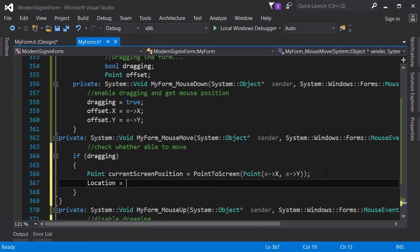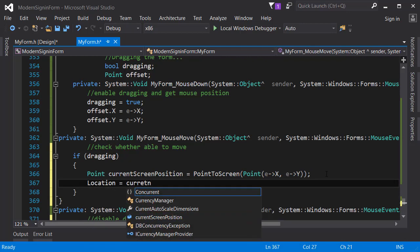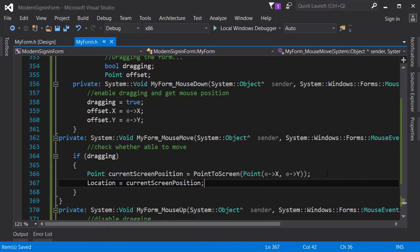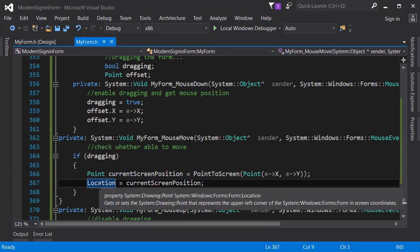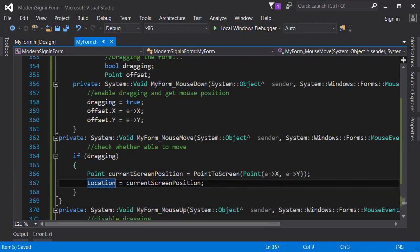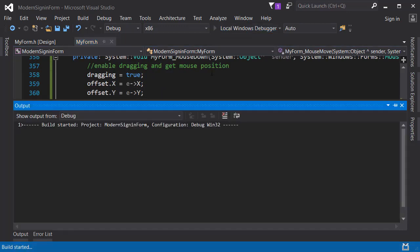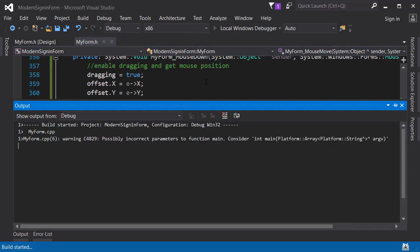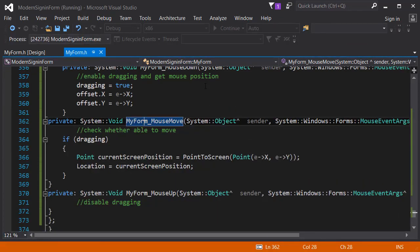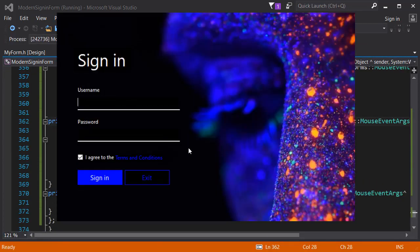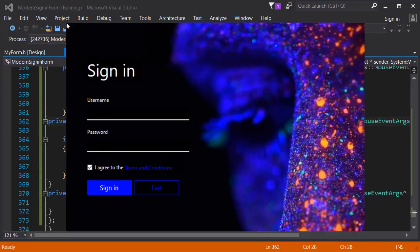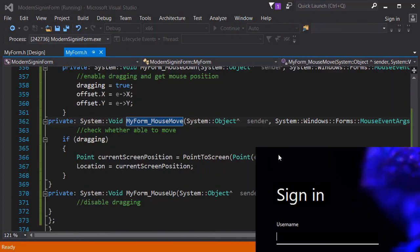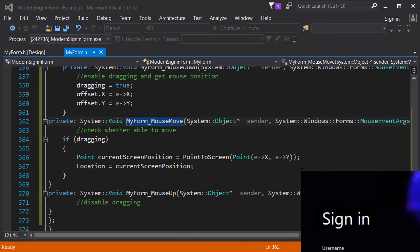Let's go ahead and change the forms location to current screen position. Now this code would not work as we would intend, but just let's try this and see whether it works or not. Let's run the application. As you can see now if I try to move the application it's really weird and I really can't get out of the application.